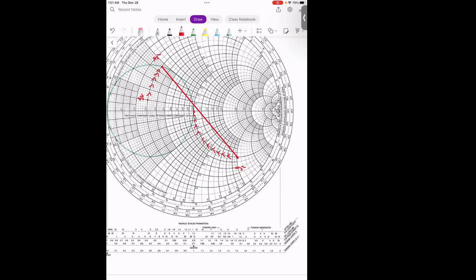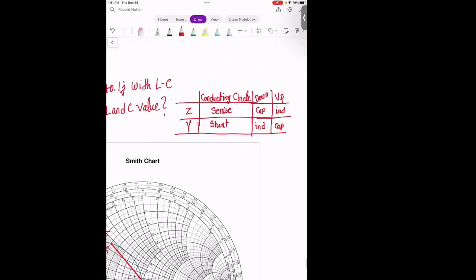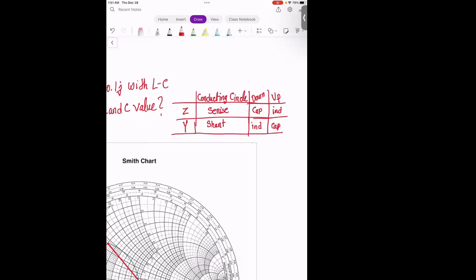Now, how do we know whether a value is an inductor or capacitor — shunt or series? We follow the chart: if it's the Z chart and we hit the conducting circle by going up, then it's going to be an inductor in series. If we hit the conducting circle going down, then it's a capacitor in series.